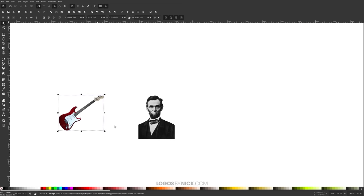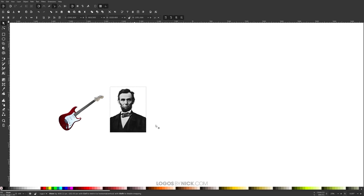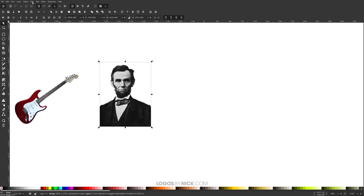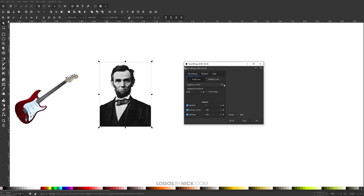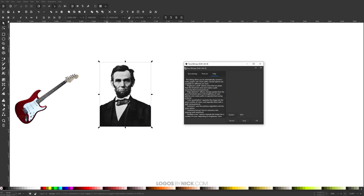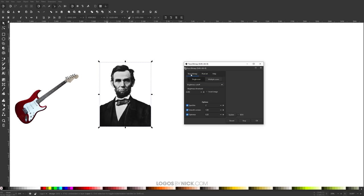I have these two example photos here. I'm going to work with this one first. I'm going to come over here to where it says Path and click on Trace Bitmap. Now if you notice up here we have three different tabs: Trace Bitmap, Pixel Art, and Help. For this tutorial I'm going to focus on Trace Bitmap — Pixel Art would be a separate tutorial altogether. In here we have two different options: single scan and multiple scans.